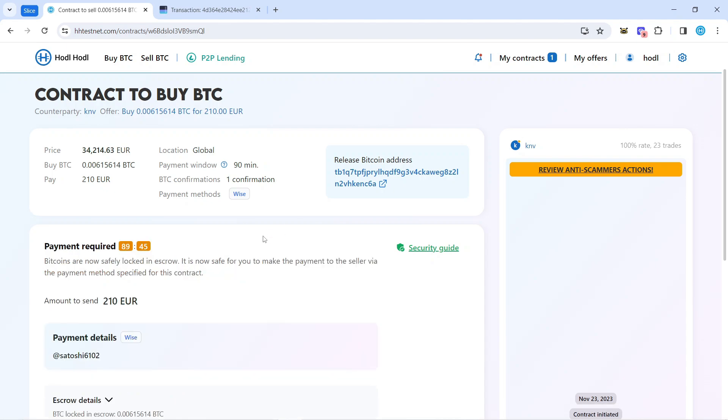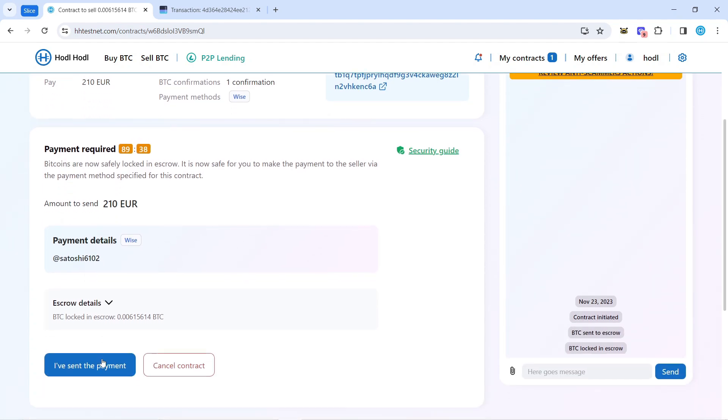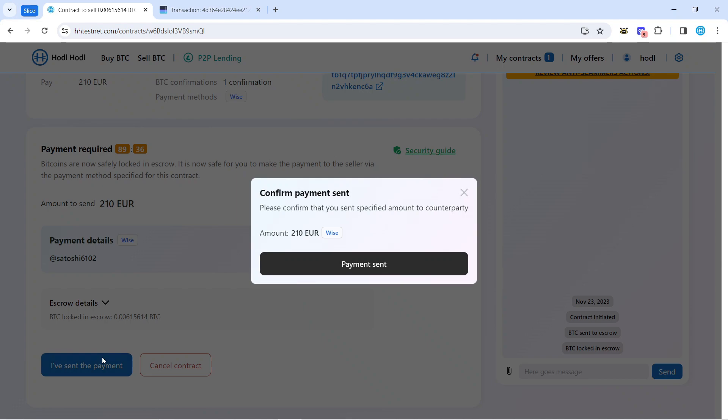After there is one confirmation, I can see payment details. I'll open my Wise application, make a transfer, and click payment sent.